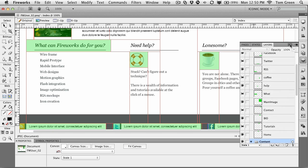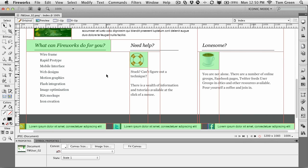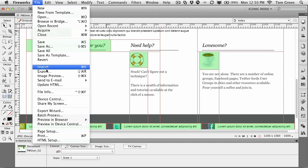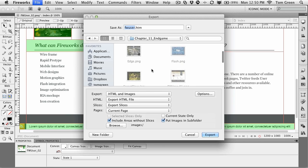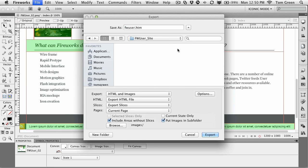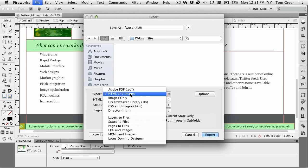And now what we're going to do is export this thing. And this is very easy to do. File, Export. And you'll come to the Export dialog box. And what I want you to do is get over to your exercise folder and look for the FW User Site folder. It's just an empty folder I've put into your exercise folder. This is where everything's going to go.